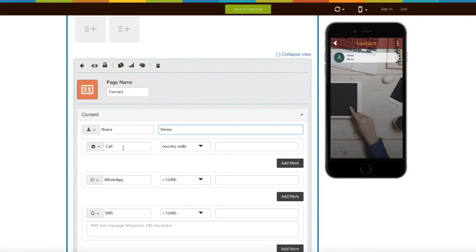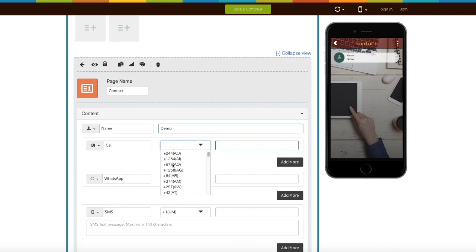Next comes phone number field. From here you can change its icon. From here you can select the country code. Now enter the phone number here.